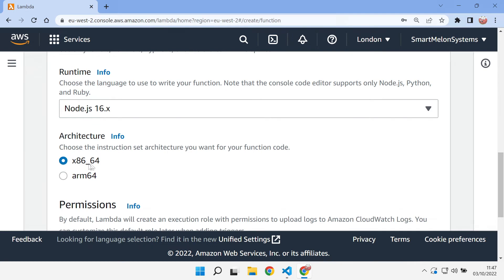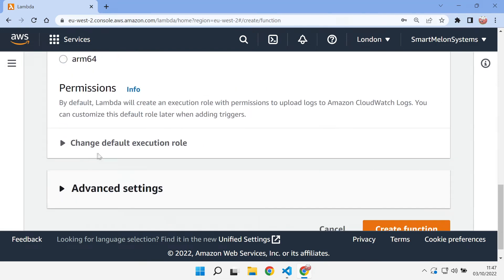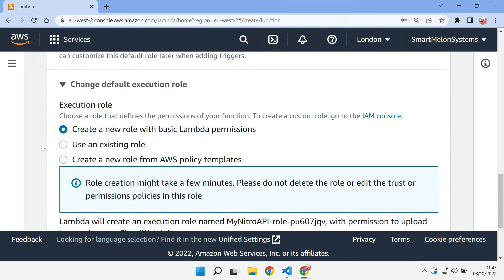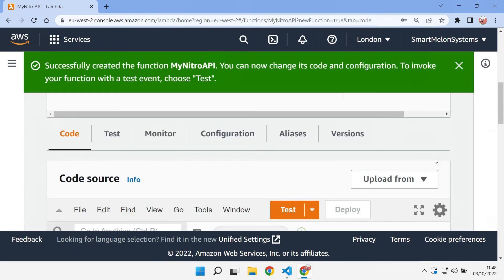Whether you're using x86 or ARM architecture, I'm going to go for x86. It does work on ARM as well. Let's create a new role with basic Lambda permissions. We don't need anything from the advanced settings. So we can create the function.